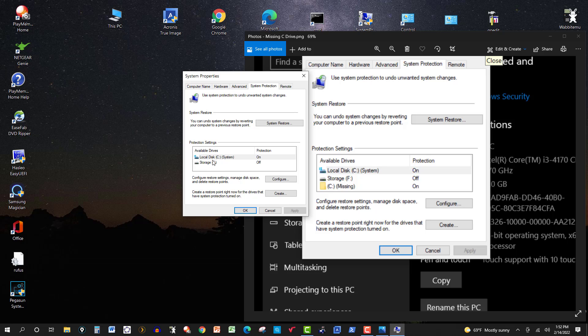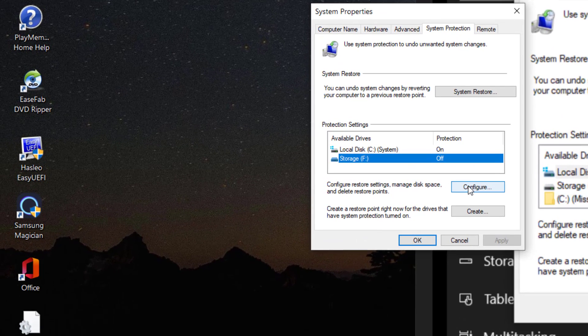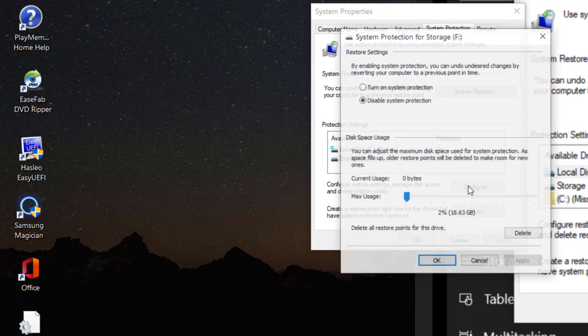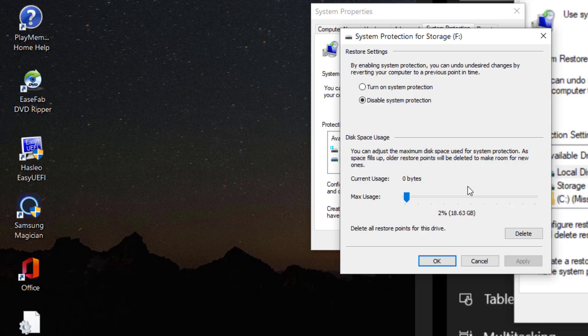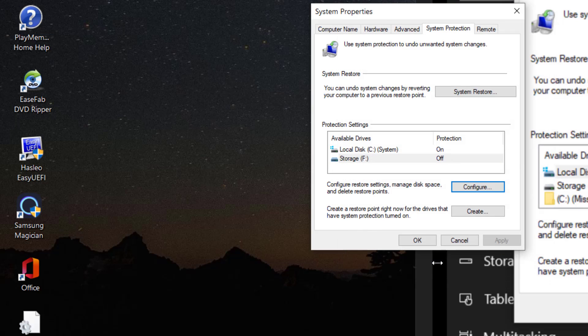So what I did is, I don't have it there, but I actually just clicked on the one that was missing, went to Configure, and then I just turned it off. It was on, so I just disabled it, clicked OK, and it was gone.